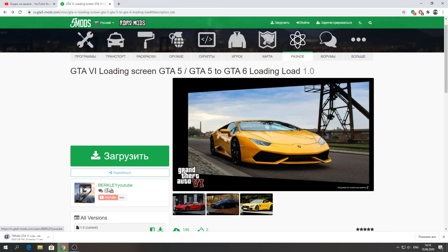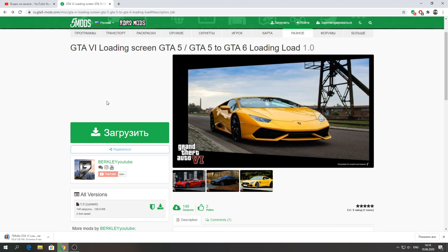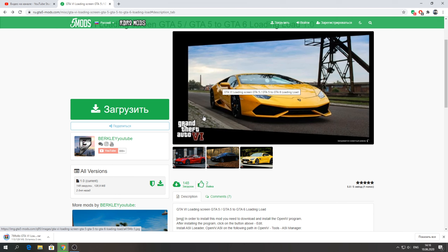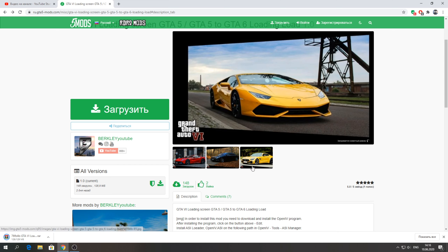You can see here my screen — I have a new site. Also, guys, for installing this mod, we need to install OpenIV. We installed it in previous videos. If you don't know how to install it, you can see the previous videos.